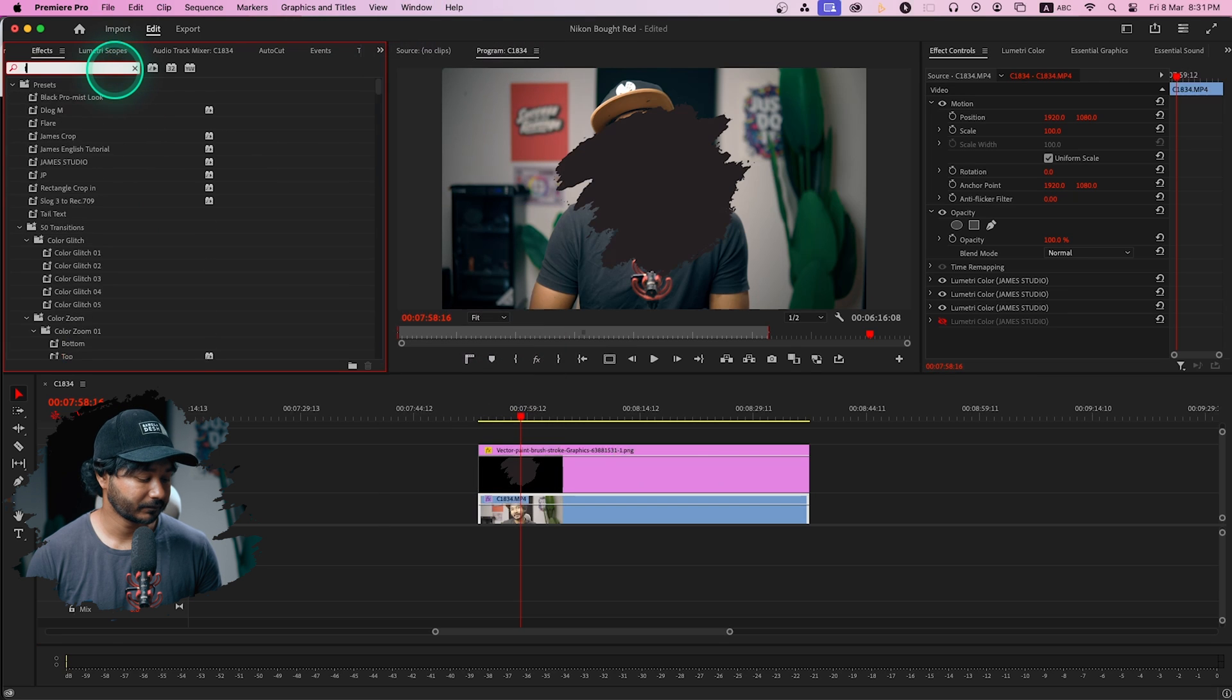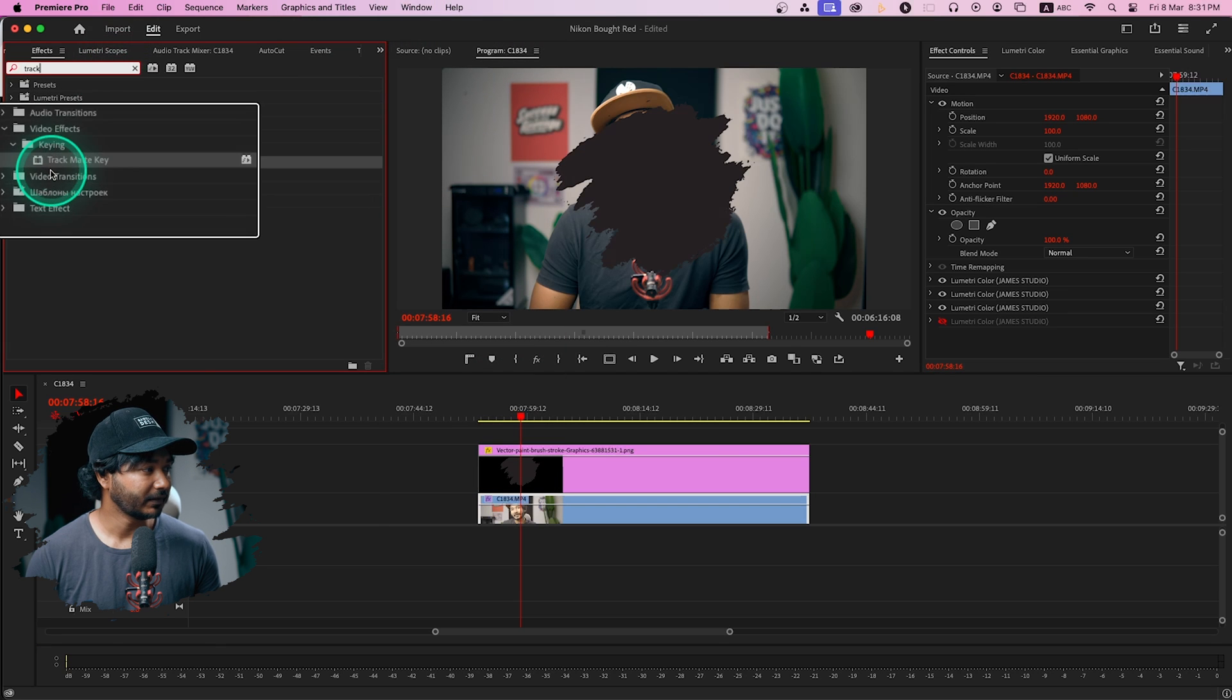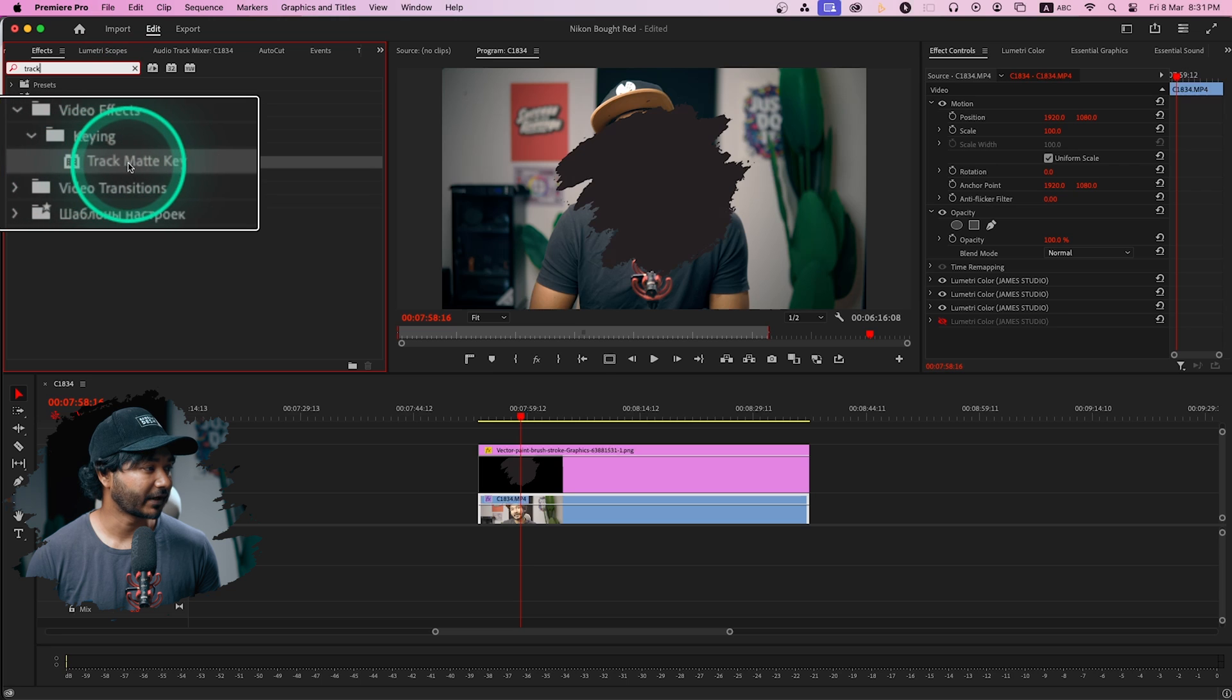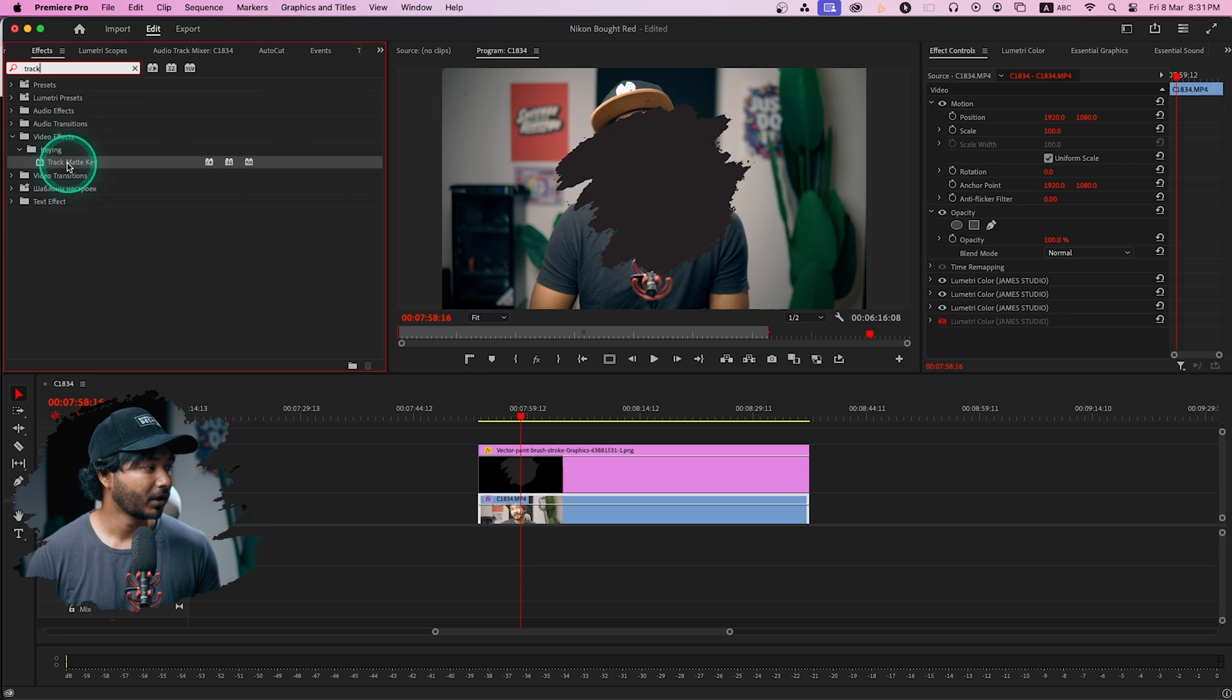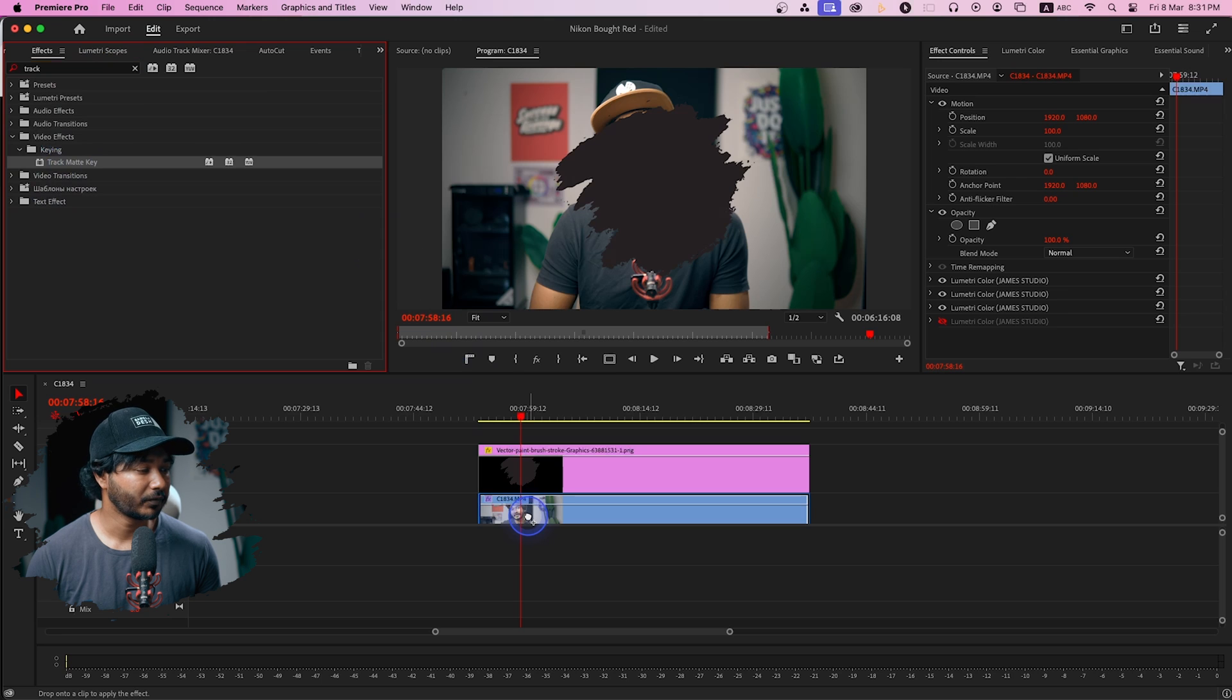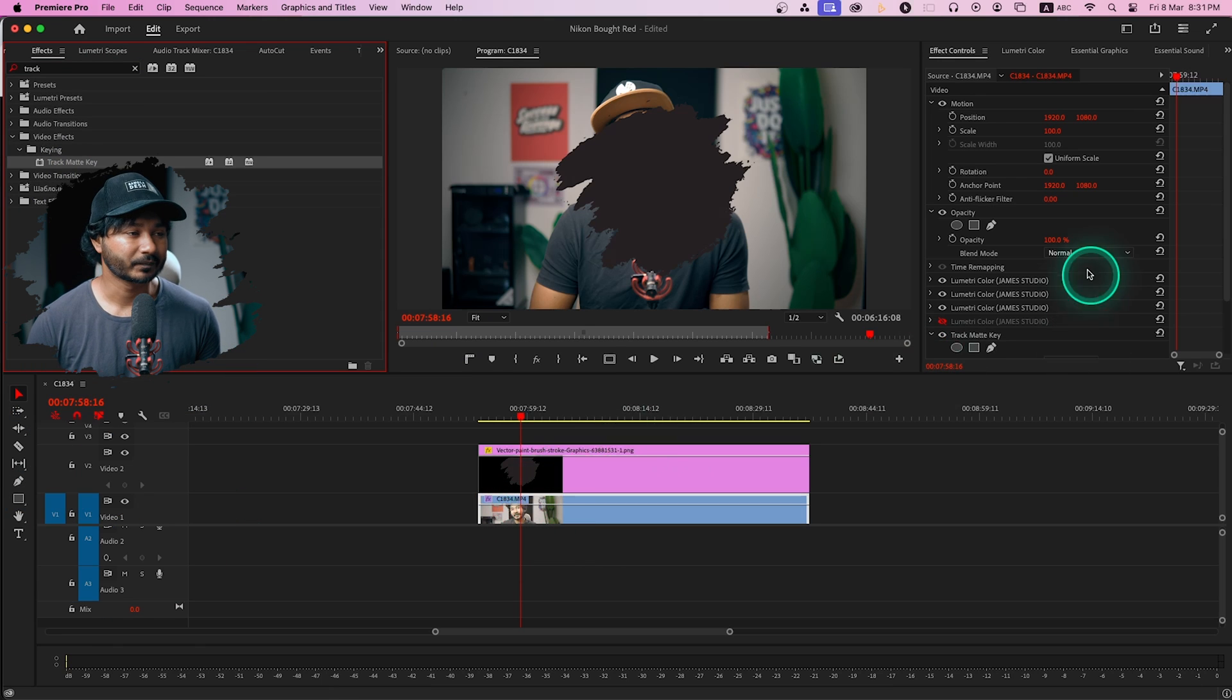You'll see this effect will pop out which is Track Matte Key. Click and drag this effect on top of your video track which is V1. So we are just applying an effect on our main face cam video.